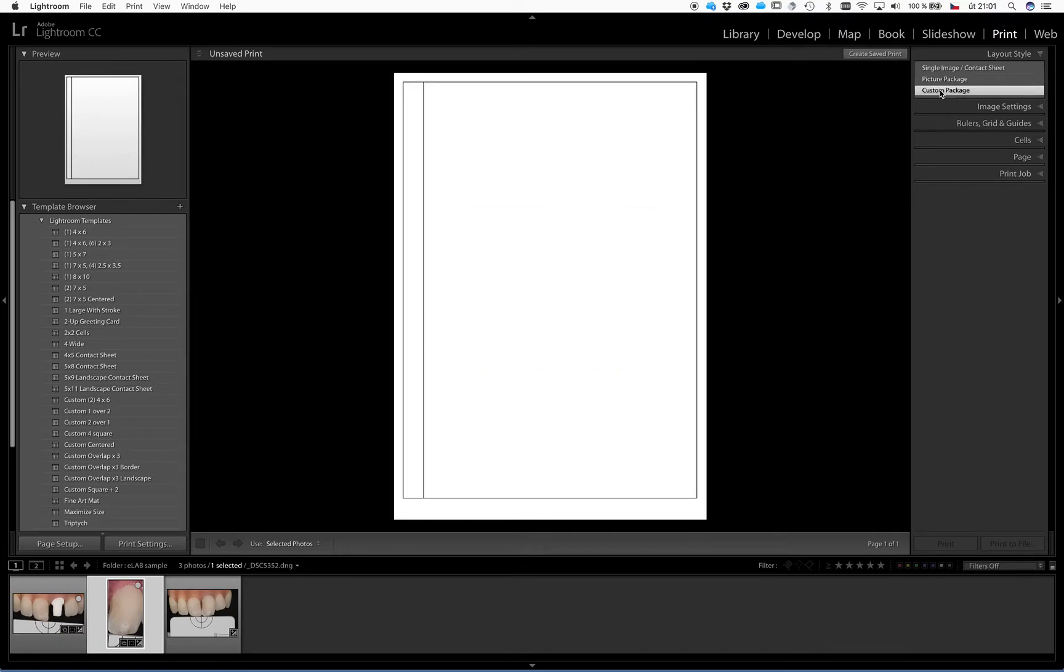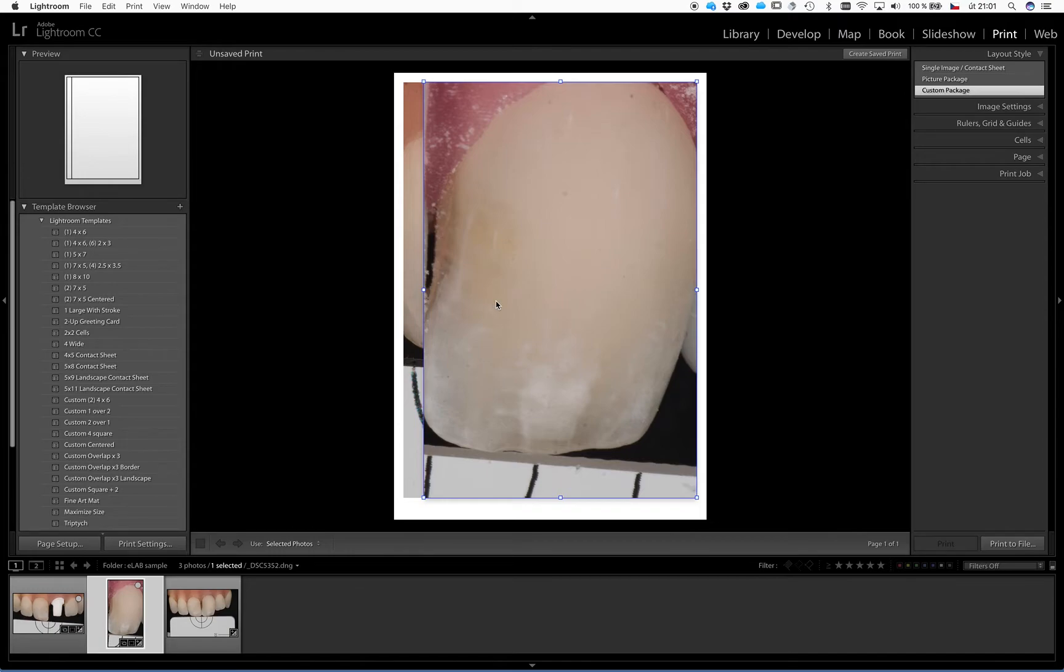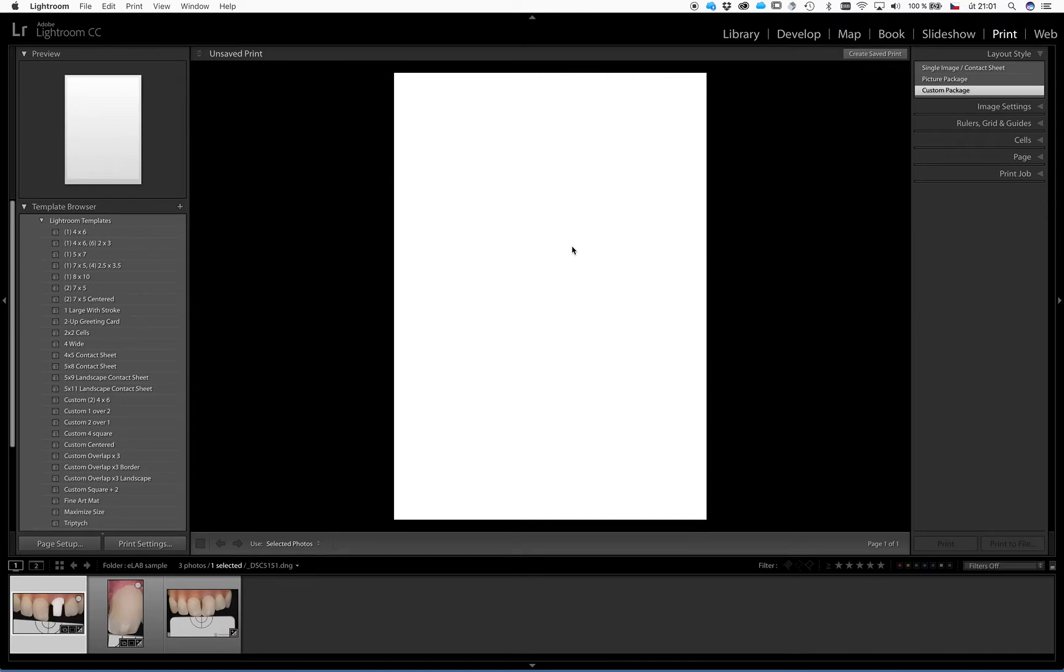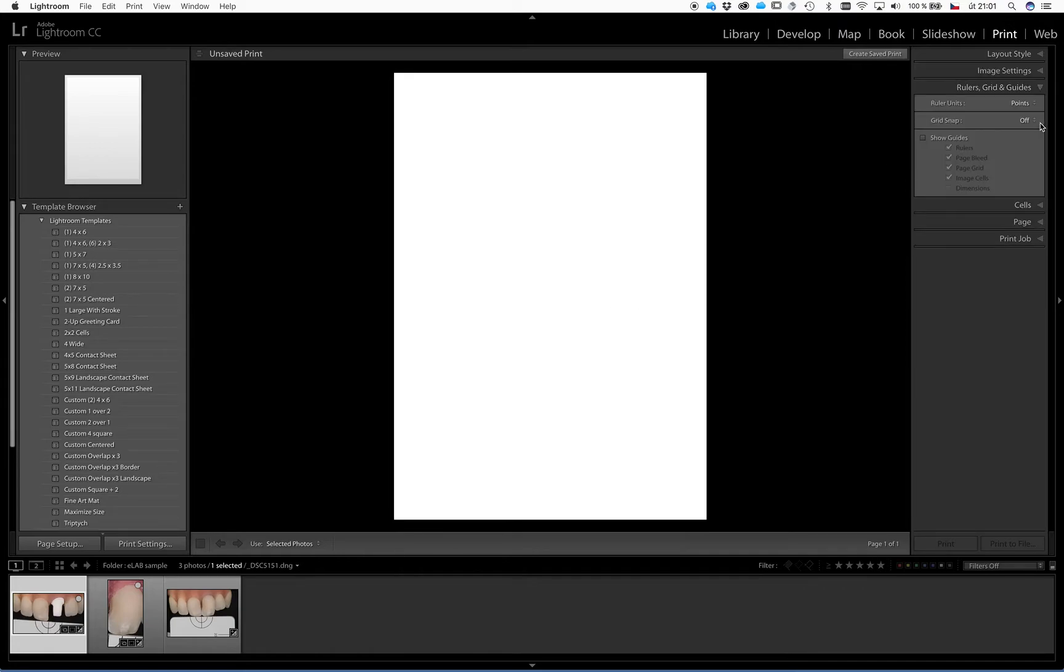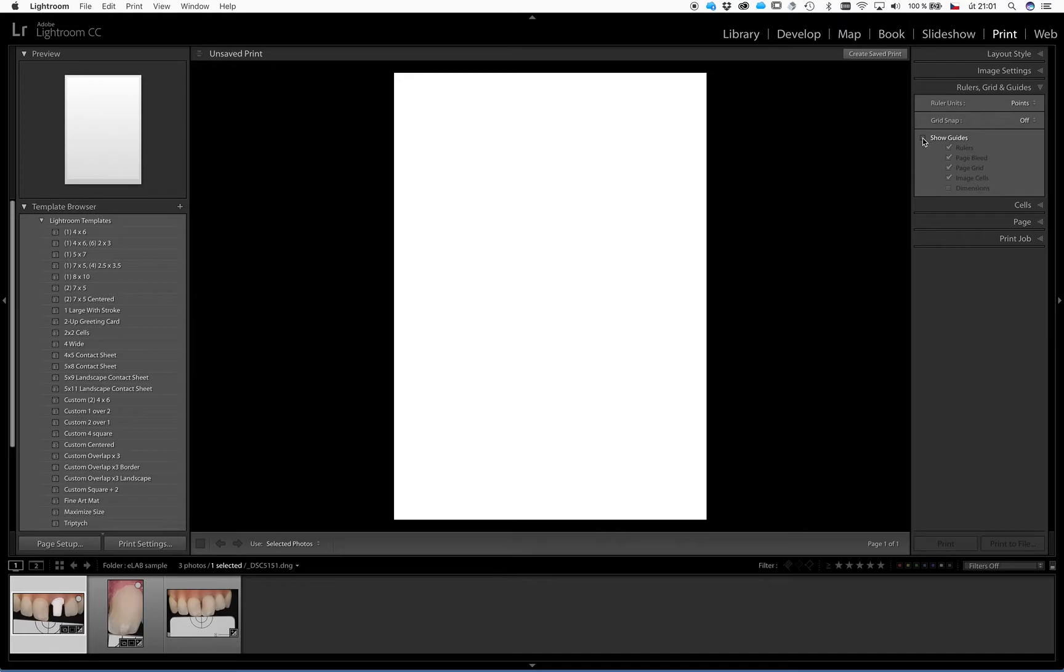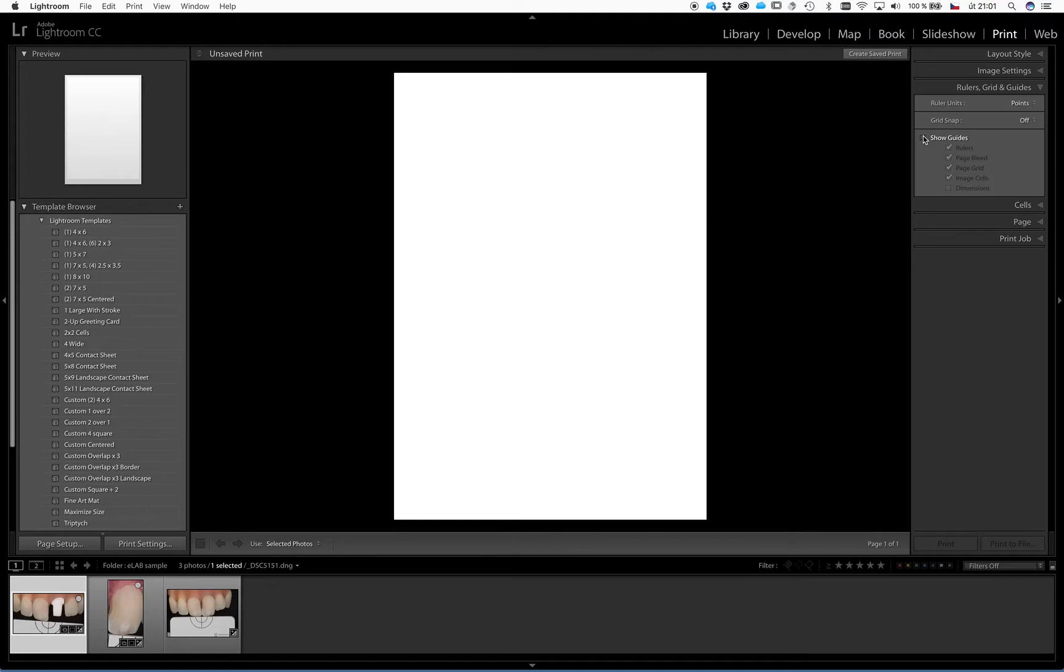Choose custom package. Now you will see some frames. If there are some frames, just click on it and delete it, so there is a plain canvas with no frames. The second, we will open this rulers and grid and guides. Here we will set the points for ruler units. We will switch off any grid snapping because I don't find it useful for this purpose. And we will also hide all guides. We don't need them at the moment.